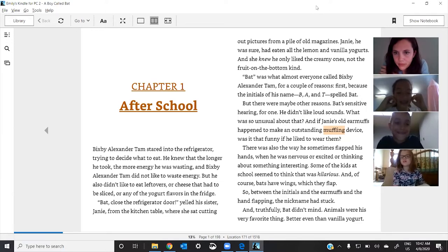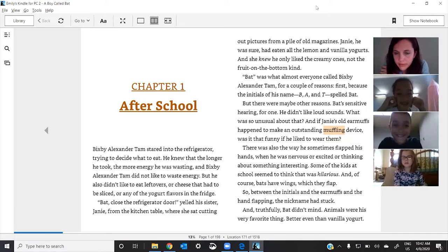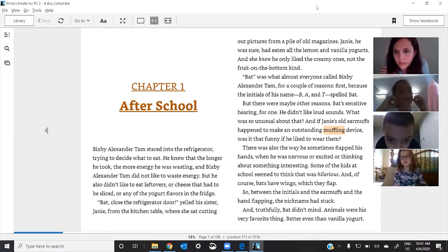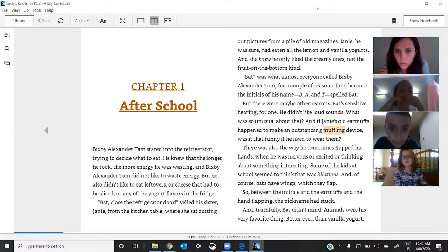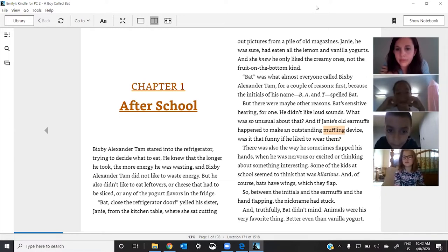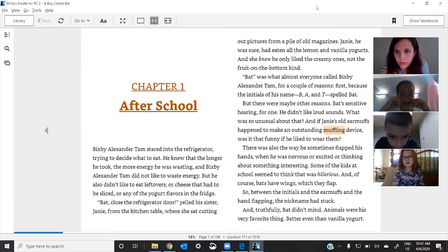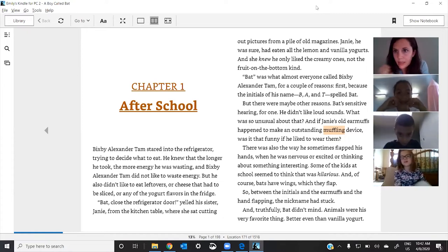And if Jamie's old earmuffs happened to make an outstanding muffling device, was it that funny if he liked to wear them? Okay, great.